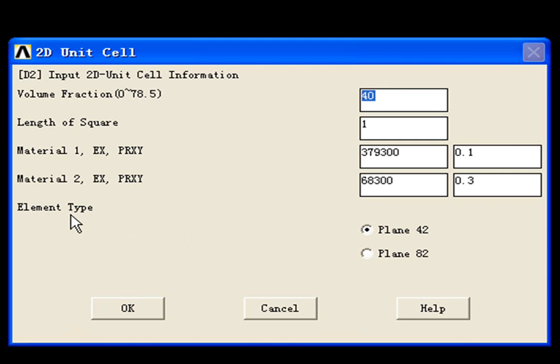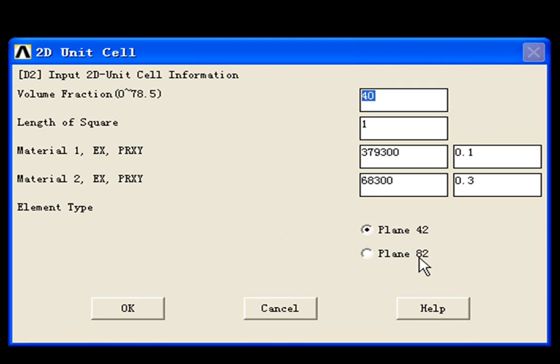The last choice is element type. You can choose Plane 42, the 4 nodes plane element, or Plane 82, 8 nodes plane element.